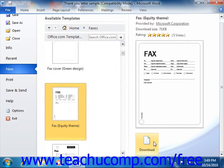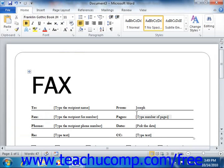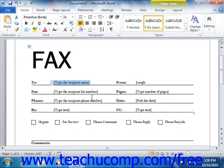If the template you selected is already installed on your computer, just select it and click the Create button in the far right section of the Backstage view to create a new document from the selected template. Either way, you can then edit the document, typically having to replace the default content with your own. This can be a great way to quickly and easily give your basic documents a polished appearance.